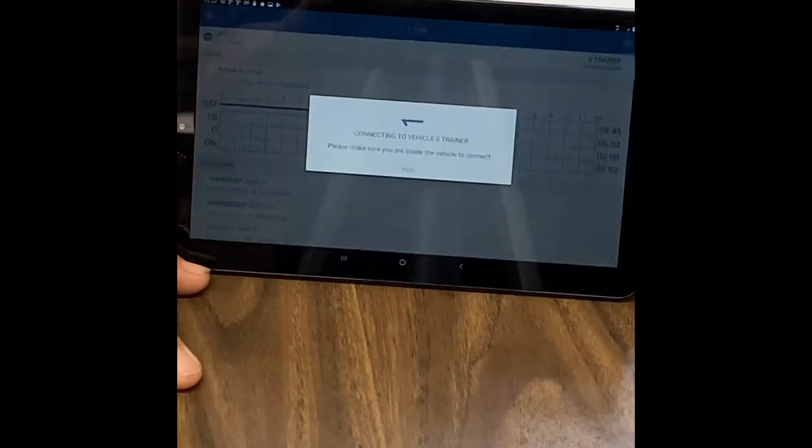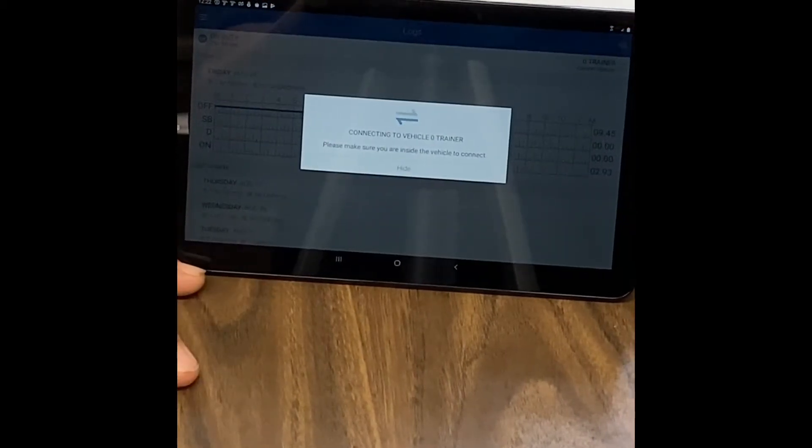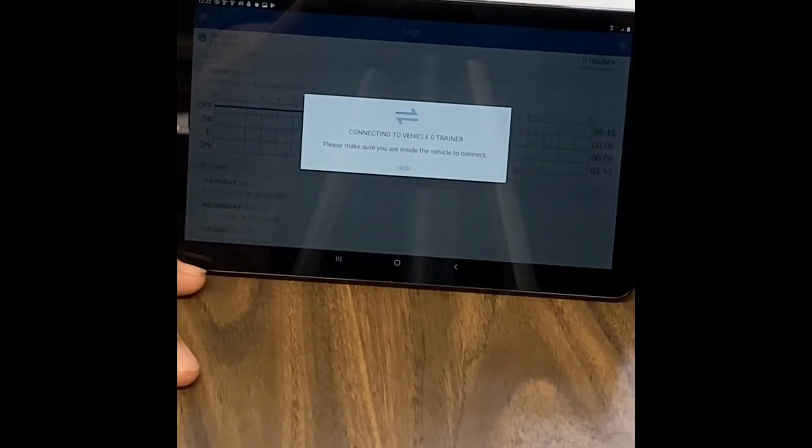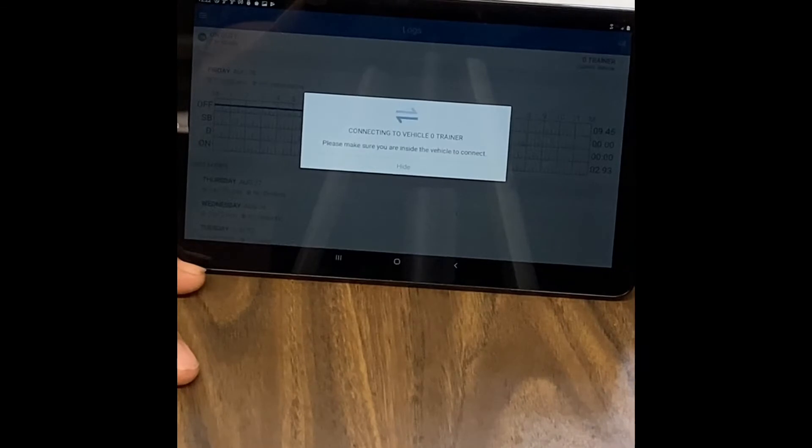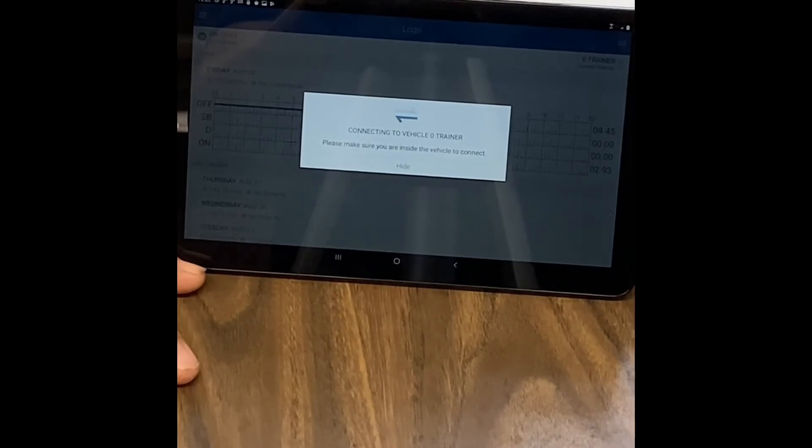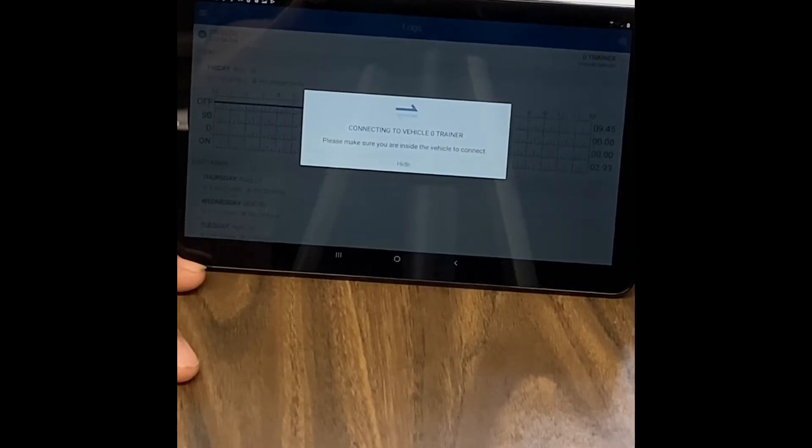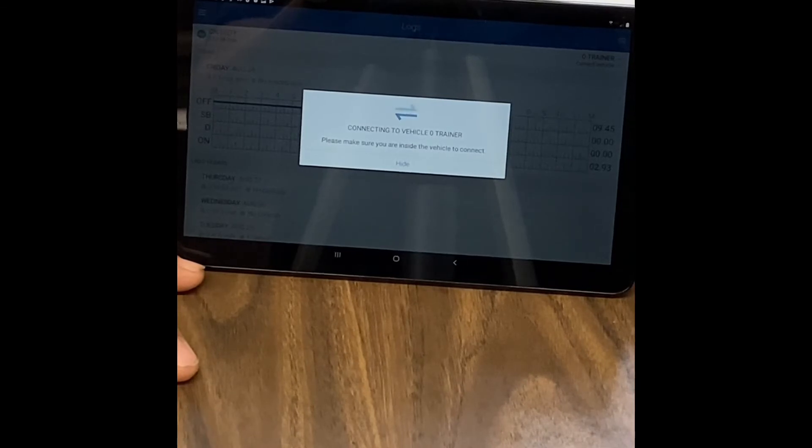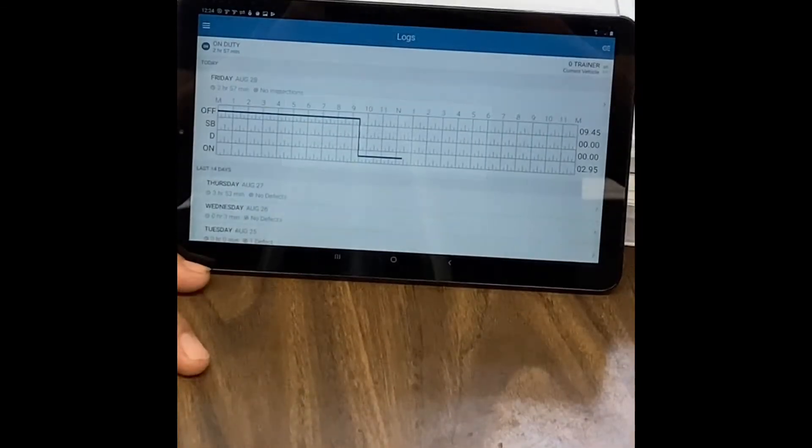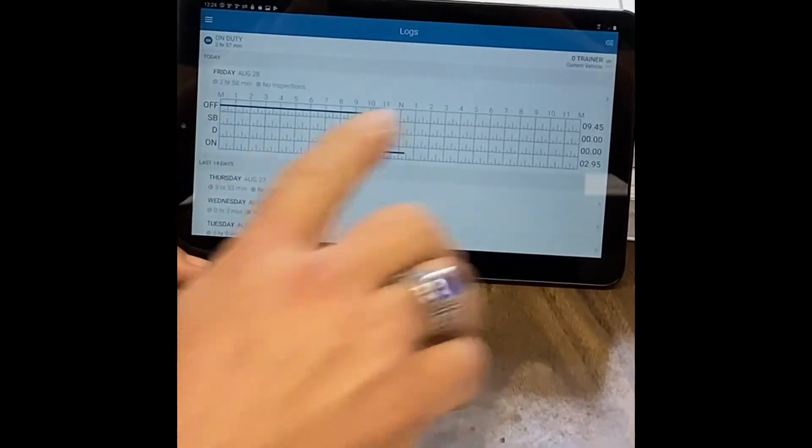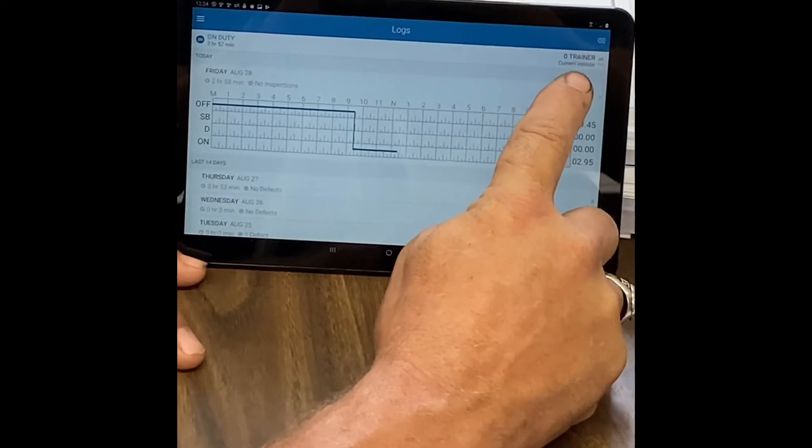And you see it's connecting, so it takes just a little bit to connect. And this is actually connecting to your truck ECM box.